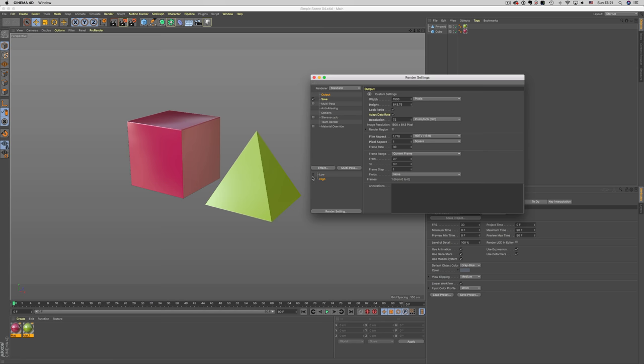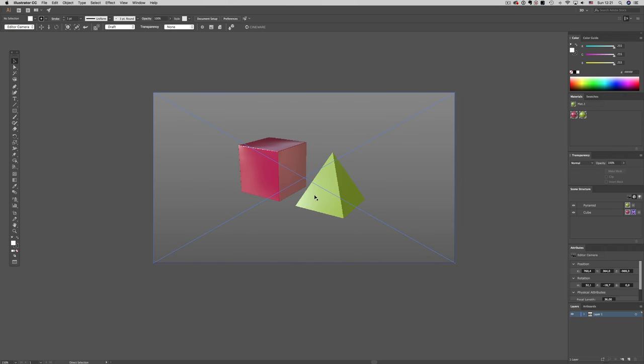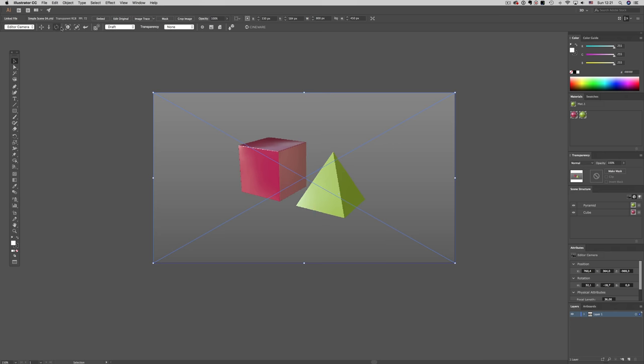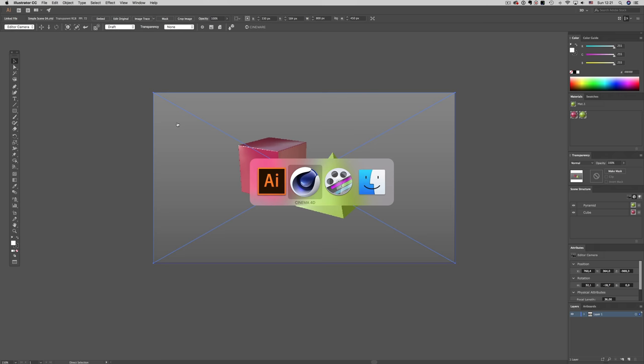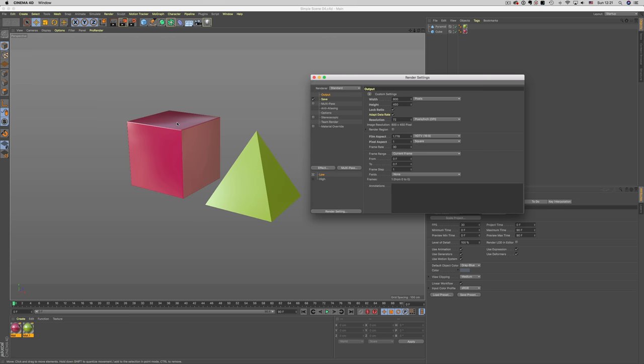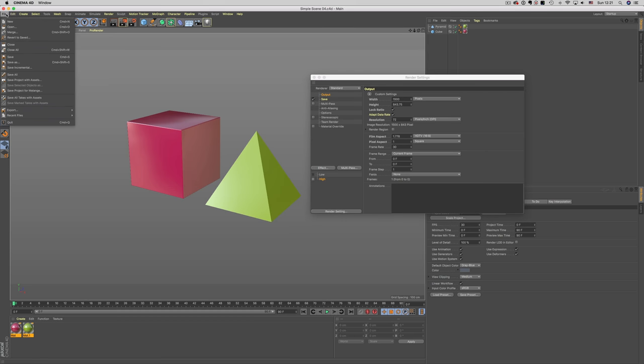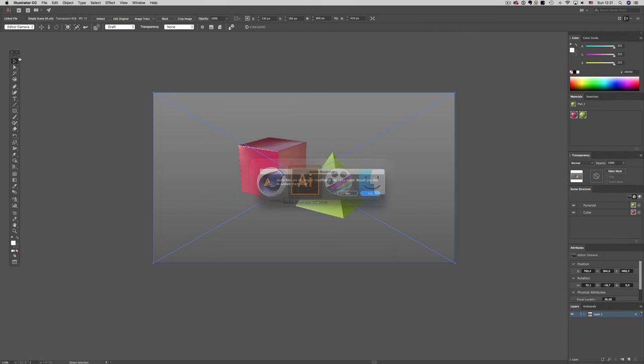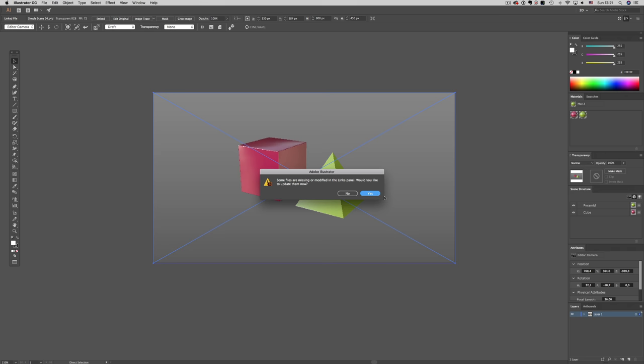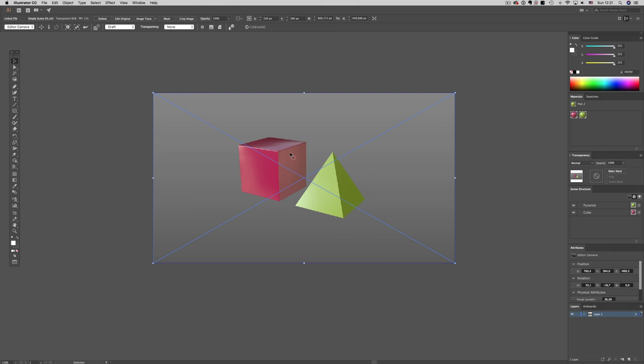Let's see how that looks in Illustrator. We have the low resolution setting here, and like in the previous example, things are a little bit blocky, but very fast to work with. Now let's say I'm finished with my adjustments, and I want to switch to the high resolution. I can go back to Cinema, switch to the high resolution setting, save my file, and now when I go back to Illustrator, the high resolution setting will be applied.